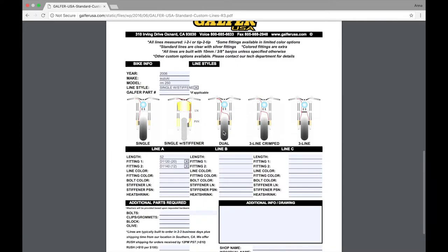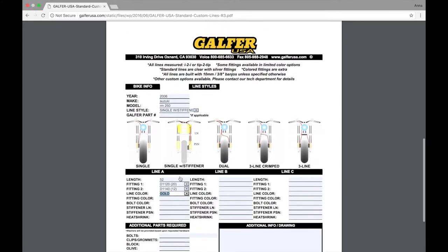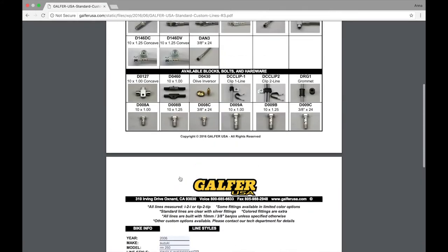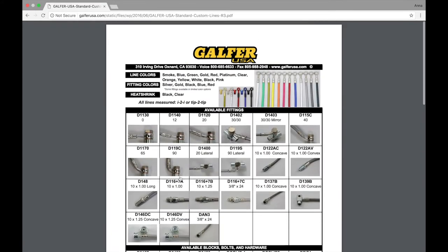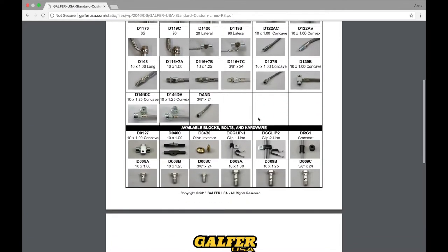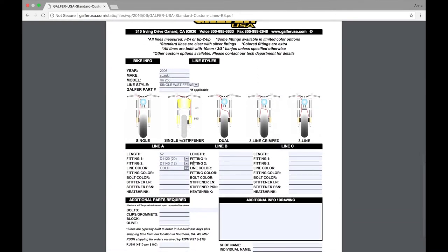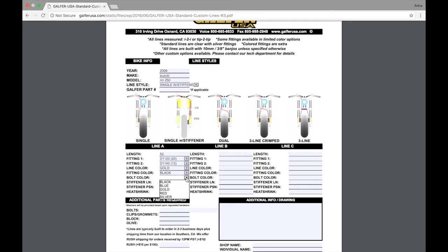So, now we're going to pick our line. Let's go with gold. Then, we're going to pick our fitting colors. You can see the fitting colors at the top of the PDF as well. We'll have gold, silver, red, blue, and black. For this, let's pick a black fitting. Your bolt color will be the same as your fitting color. So, we're going to go with black.